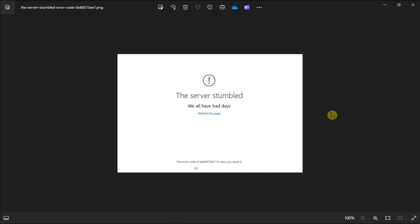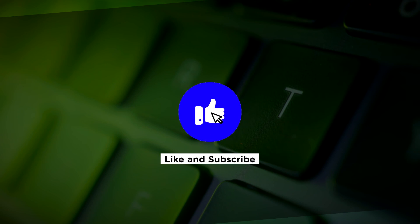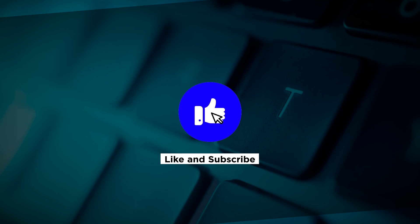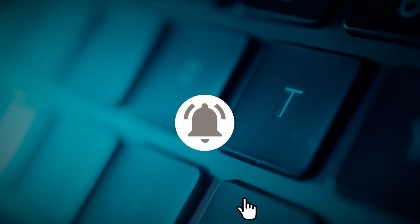And those are the ways on how to fix this Microsoft error on your Windows 10 and Windows 11 computers. If you found this video helpful, kindly like and subscribe. You may also click and turn on the notification bell so you can be notified whenever we release new videos.